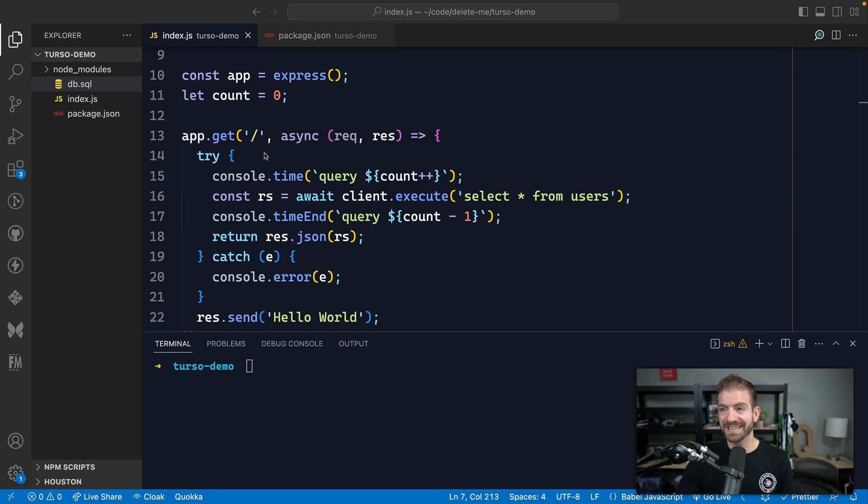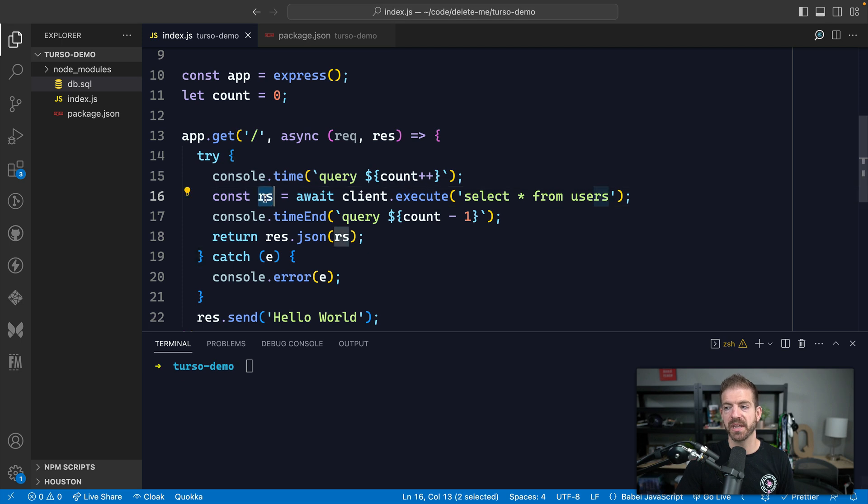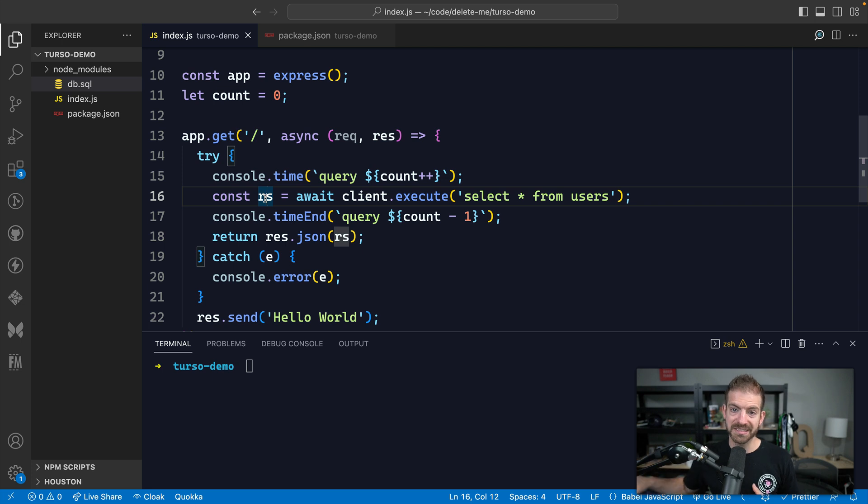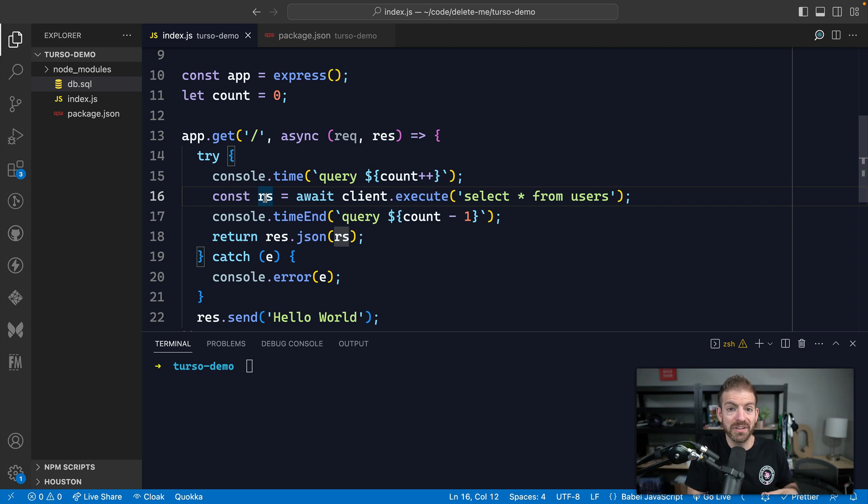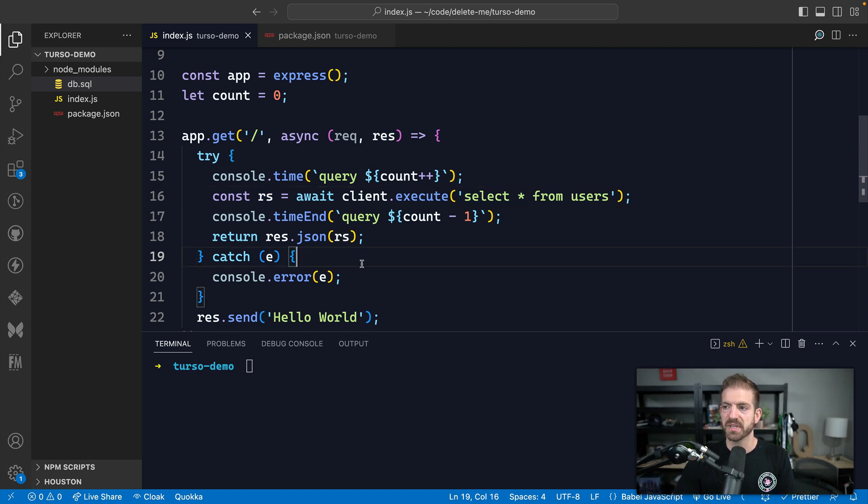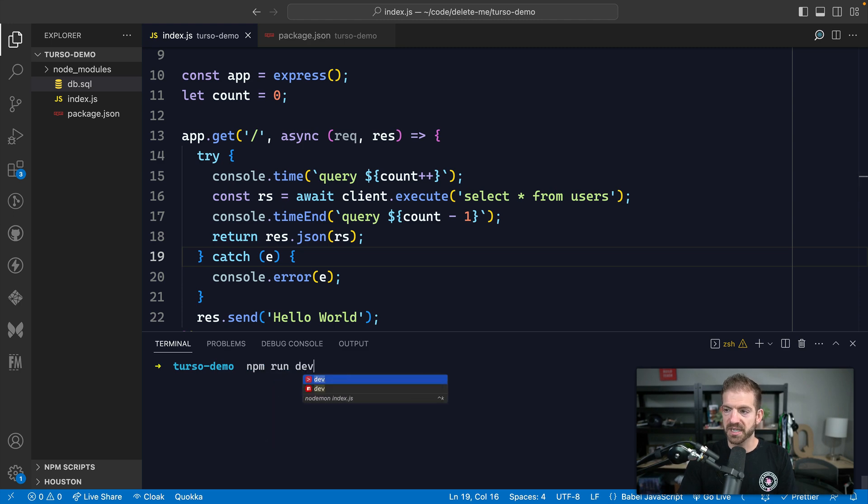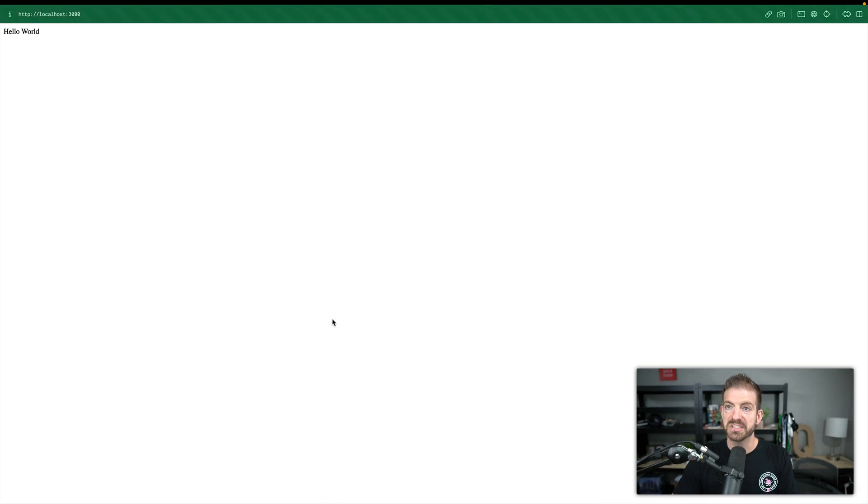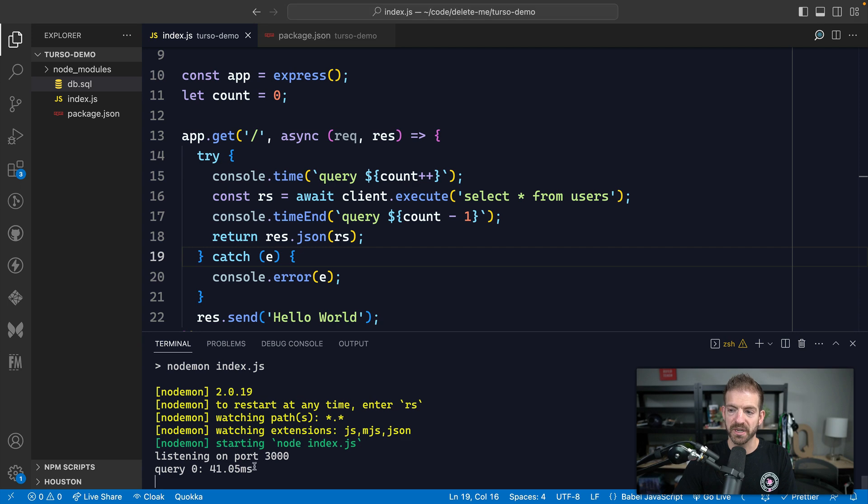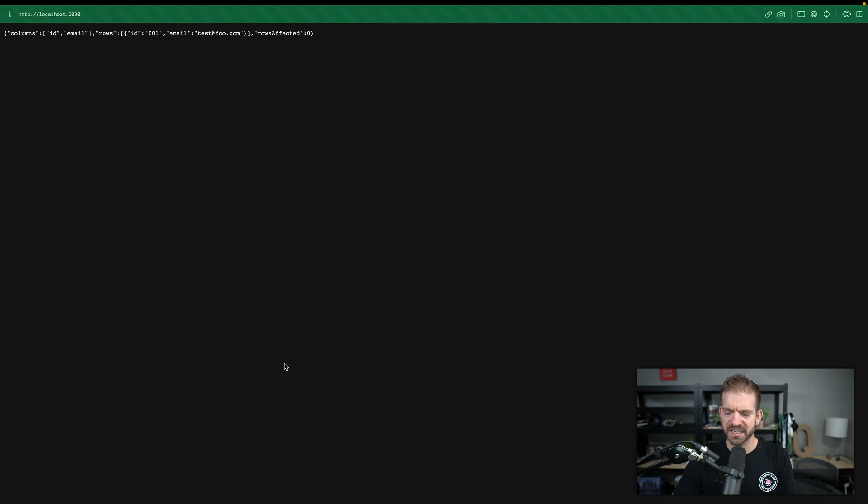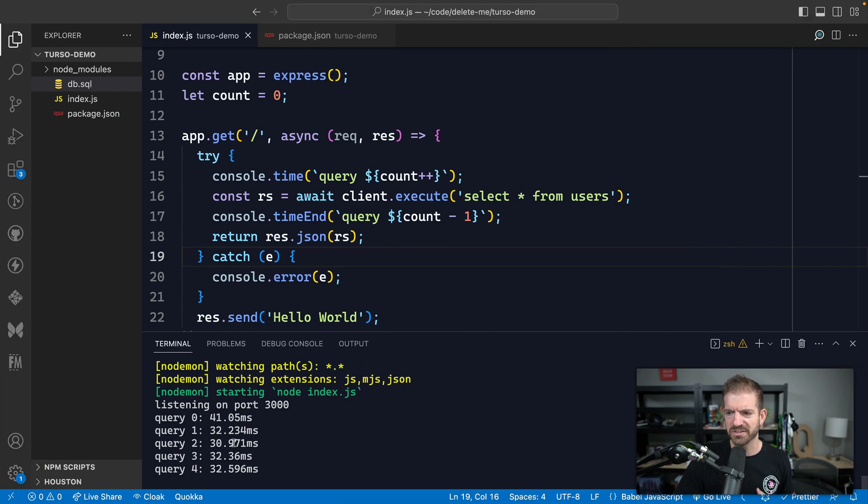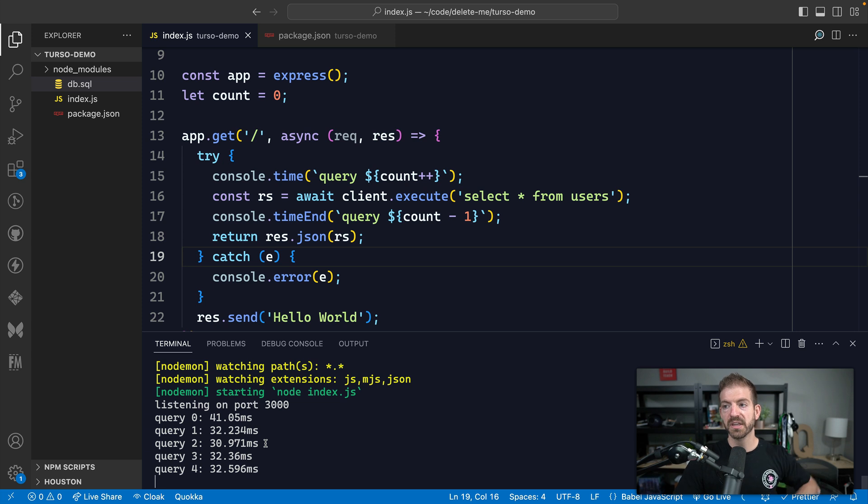So inside of this index endpoint, what we're doing is just logging how long it takes to run this command, which is doing a basic query on that database. Now we're not getting into super big databases and complex queries, we're just showing the impact of geographically where your database is located and where you're making the request from and how that can negatively impact your performance. So let's go ahead and run this application npm run dev. And we just need to go and refresh this endpoint, and we should get a log of 41 milliseconds. And if we do this a few different times, we'll see this is about in the 40 millisecond range or 30 to 40 millisecond range. You can see all those there. So that's great.